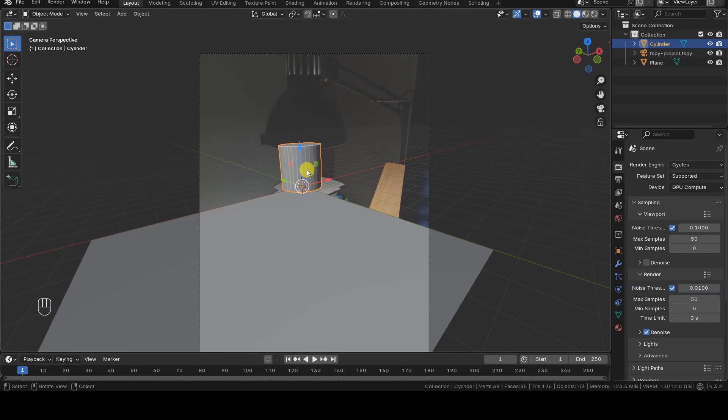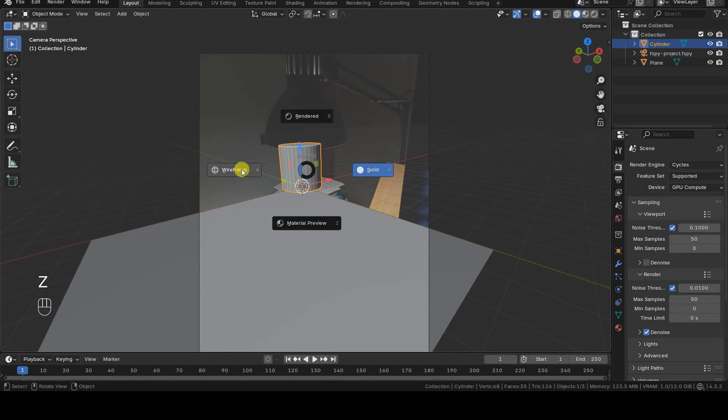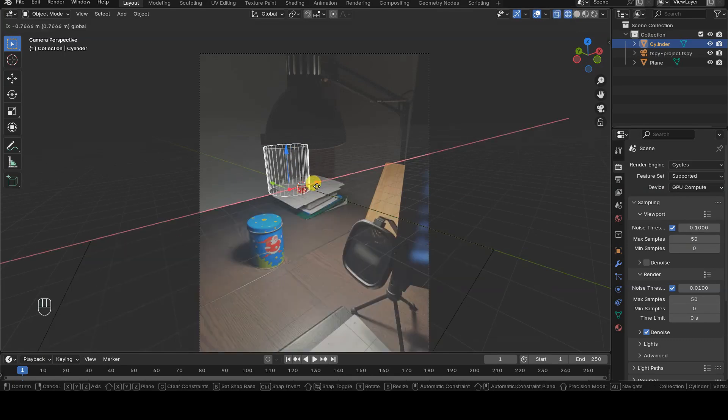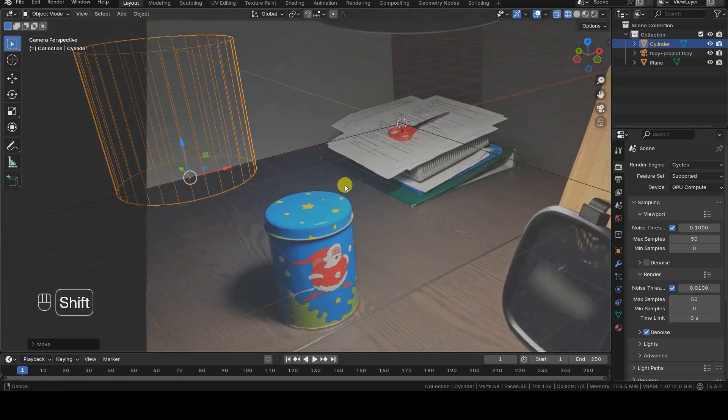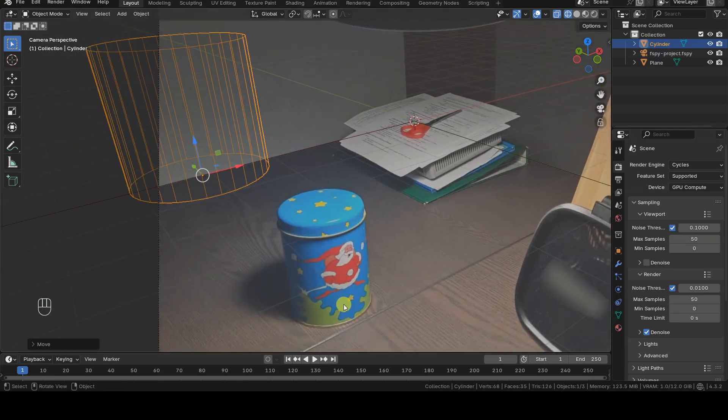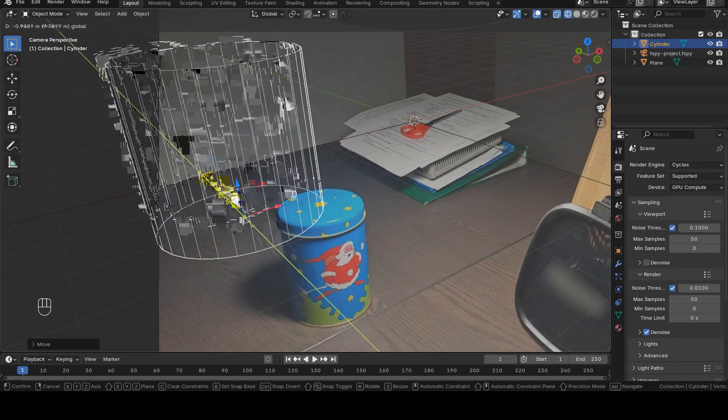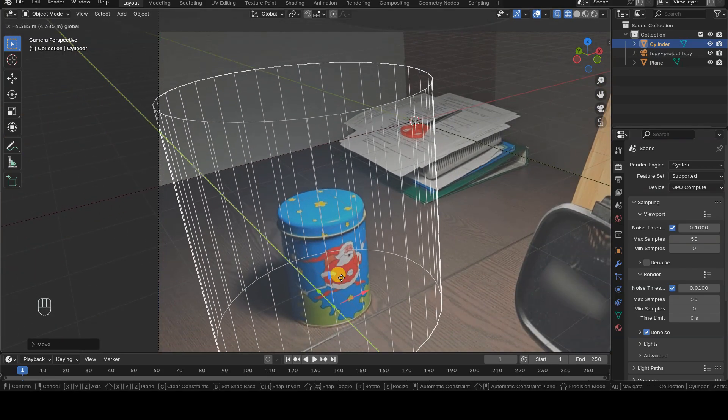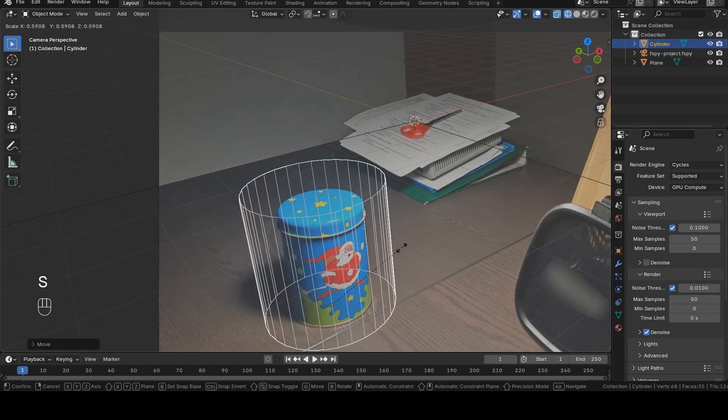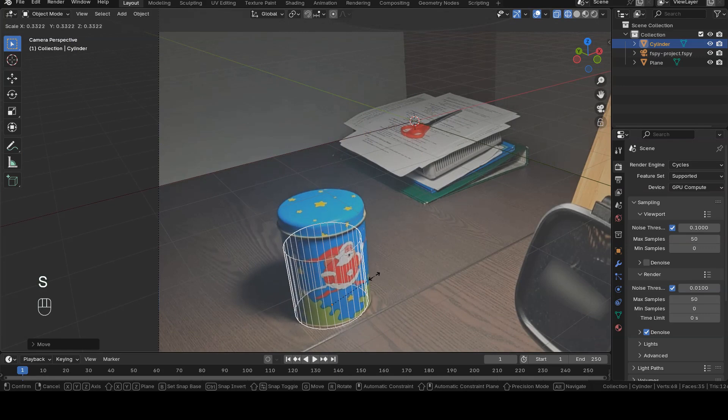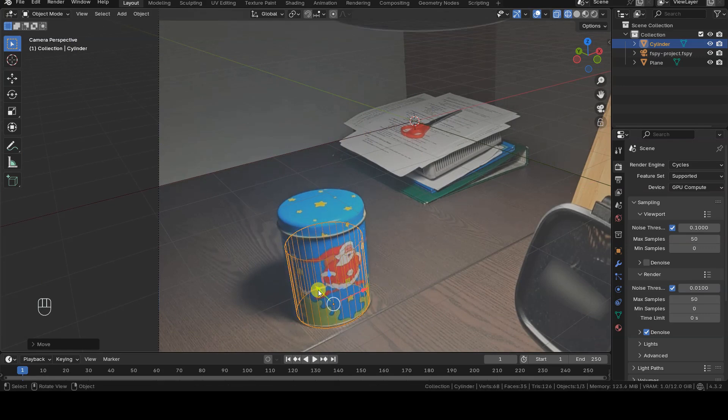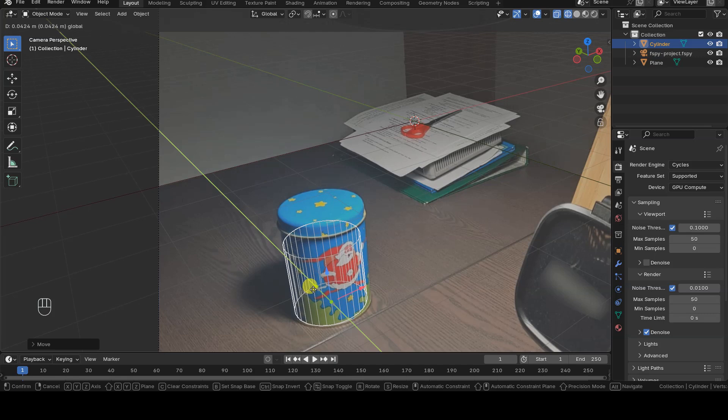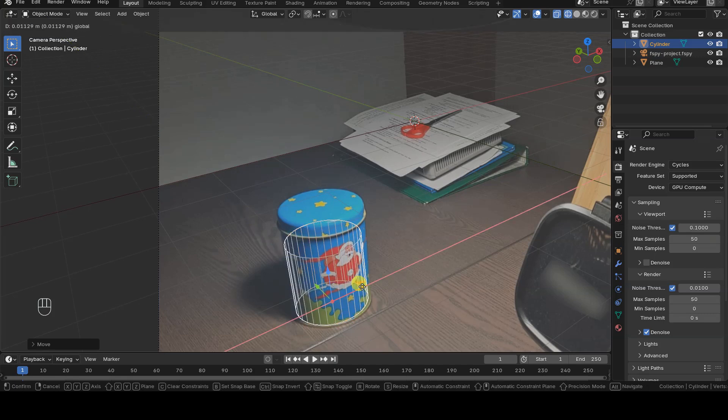I then move the cylinder onto the plane, positioning it where the jar is located in the original photograph. In wireframe view mode, I use Blender's XY gridlines to place the cylinder accurately, then resize it to match the jar's dimensions.